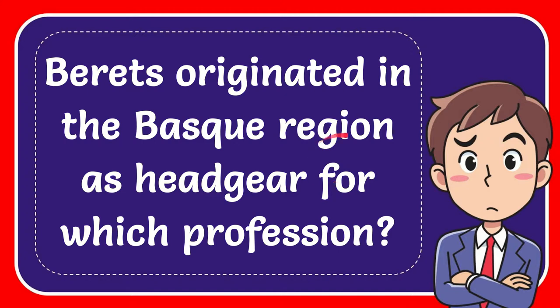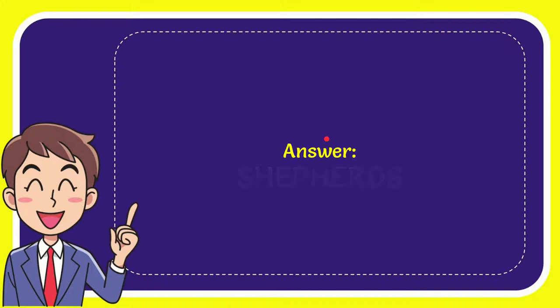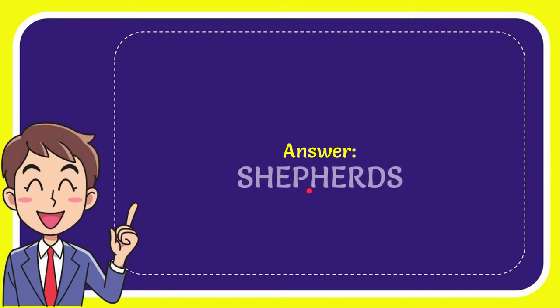In this video I'm going to give you the answer of this question. The question is: Berets originated in the Basque region as headgear for which profession? Well, I'll give you the answer of this question and the answer of the question is Shepherd. So that is the answer for the question.